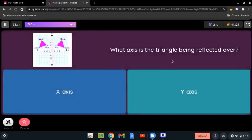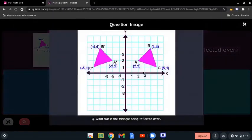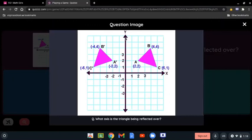What axis is the triangle being reflected over? Here we have this triangle and its reflection. All we have to look at is the axis between both shapes, which is the y-axis.